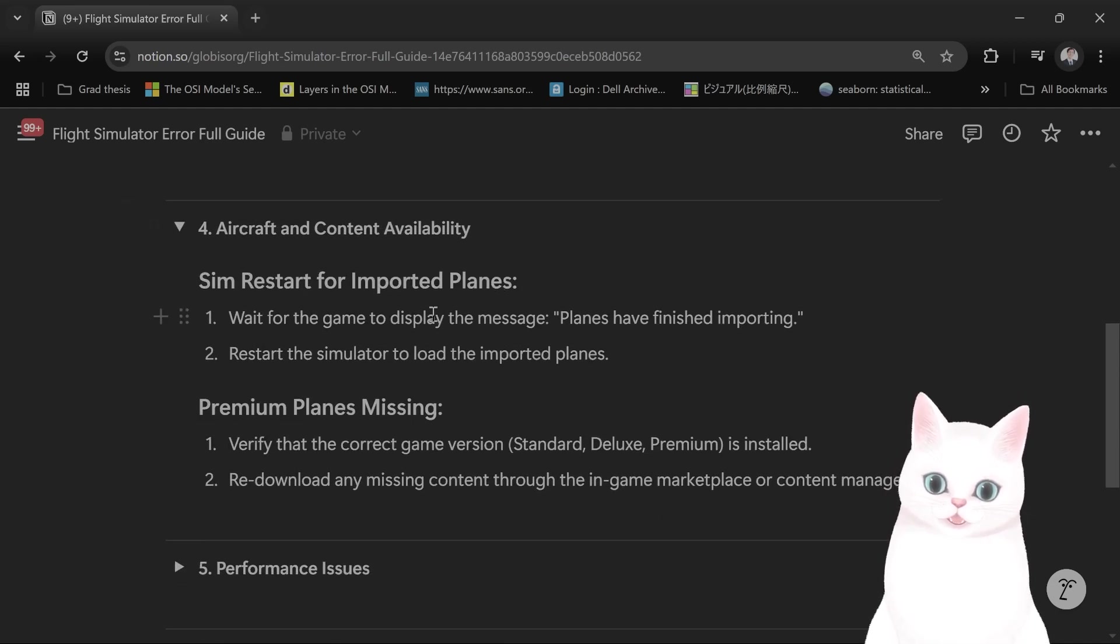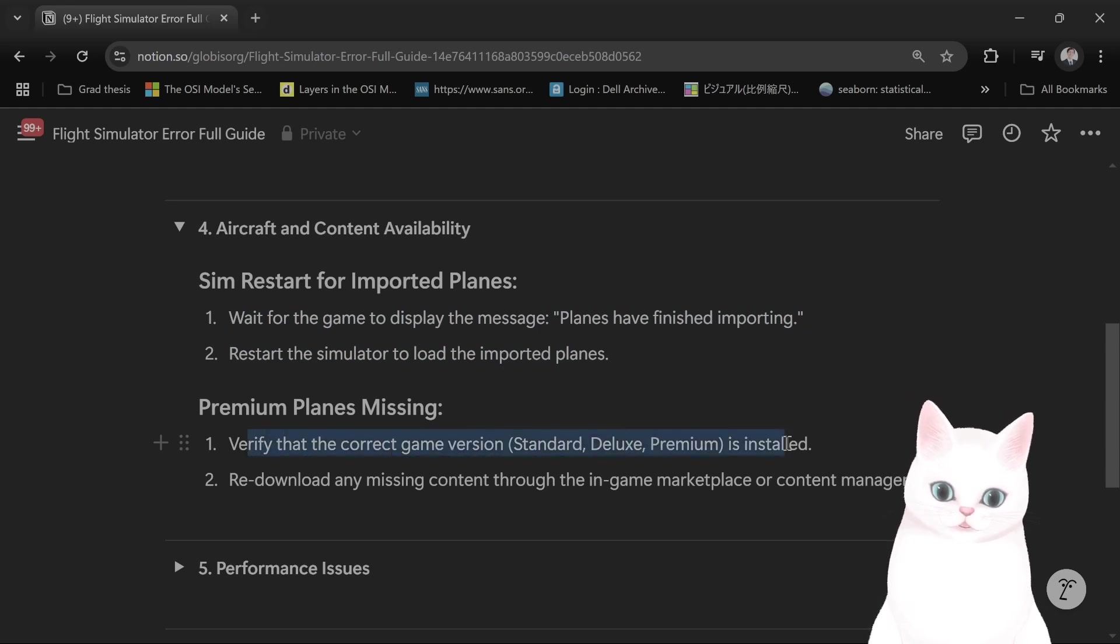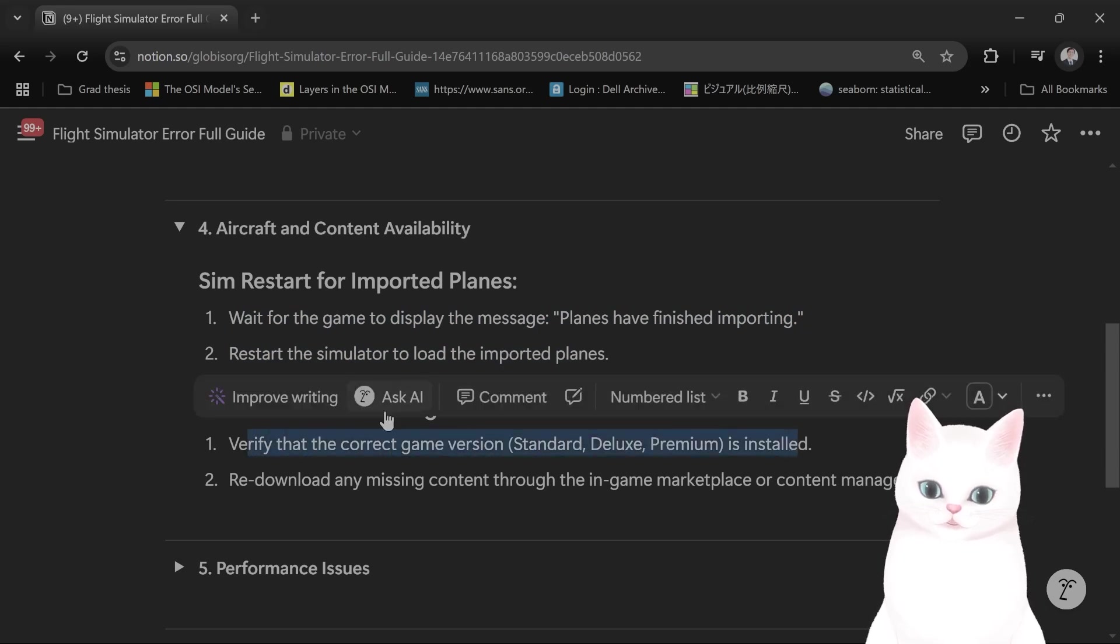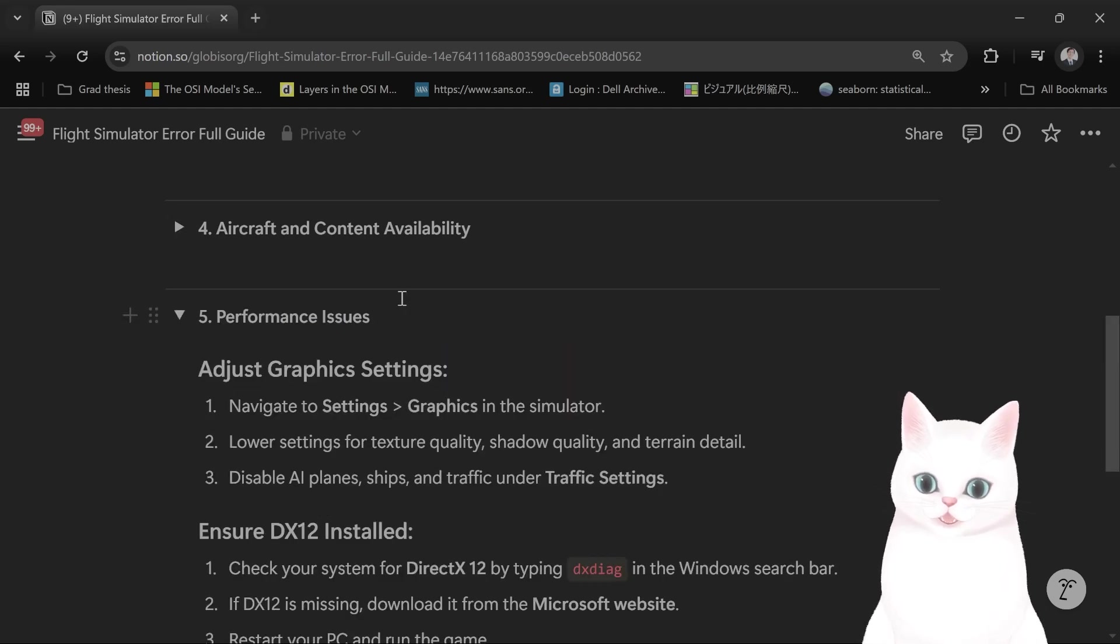Step 4: premium plan is missing. Verify the correct game version is installed. Redownload content. Performance issues.